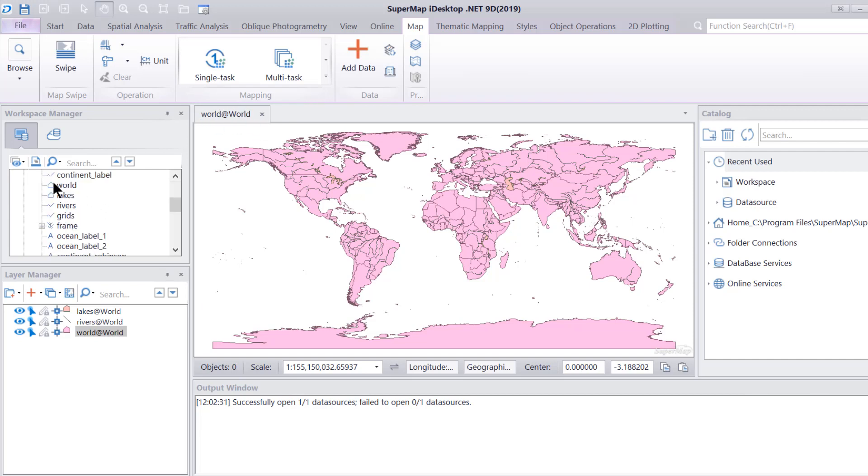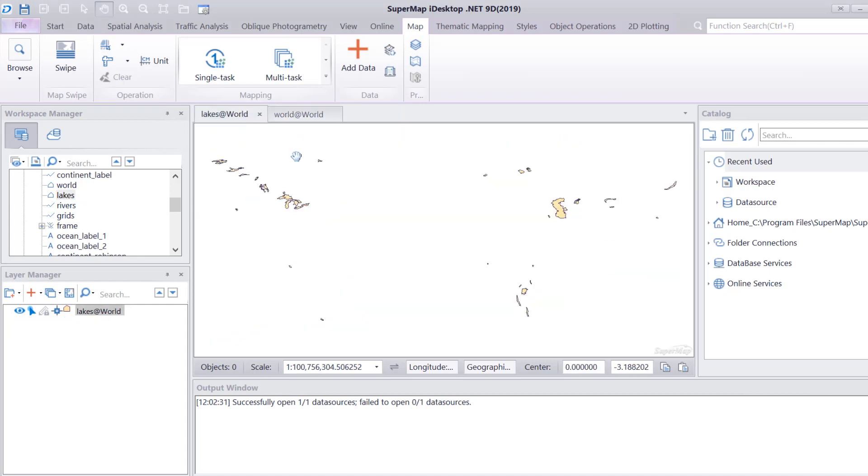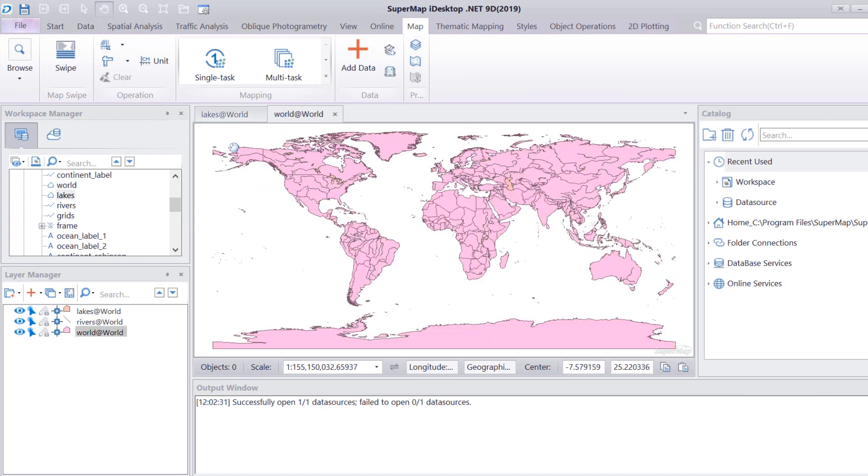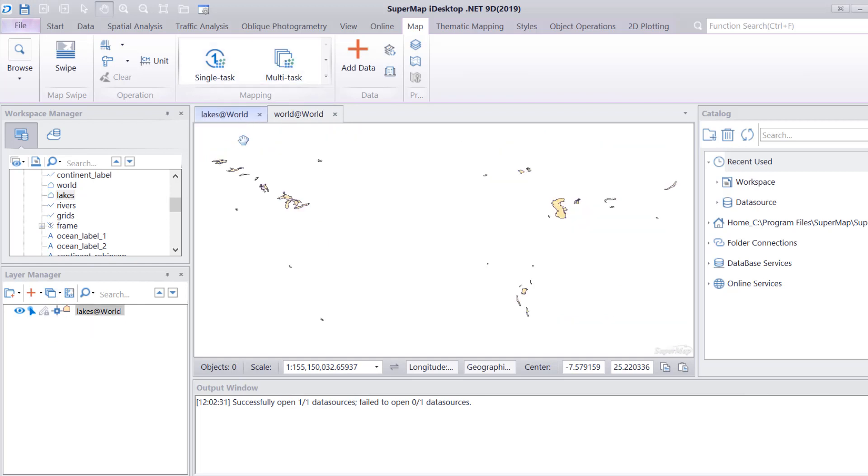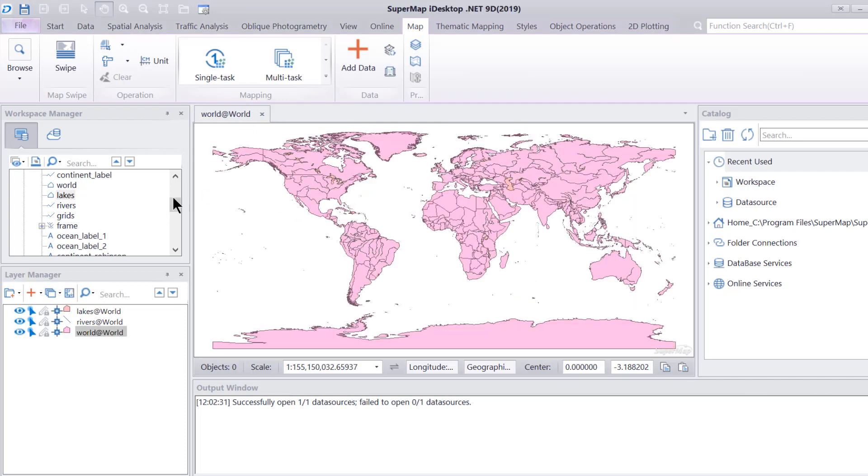If I double-click on, let's say, lakes, just like that, it is going to display it in a different map window. When we say that they're displayed in a single map window, that is what constitutes a map. Let's go ahead and close this and say no.